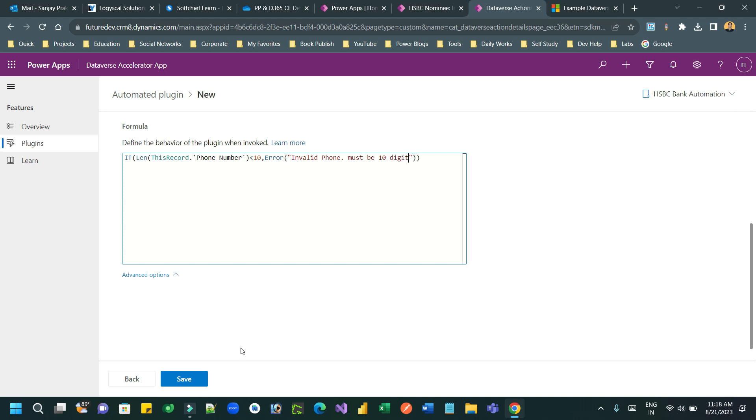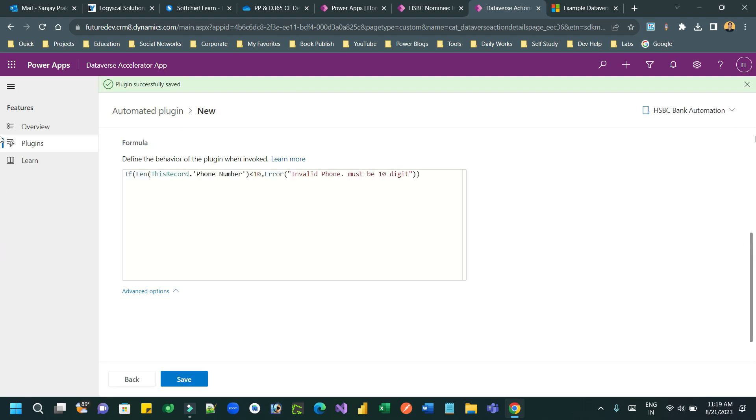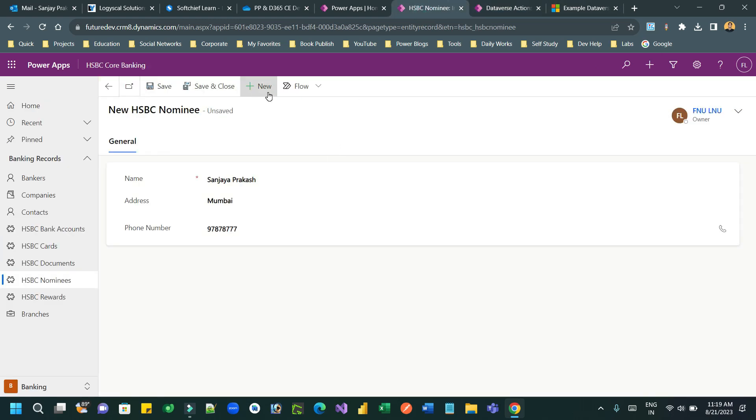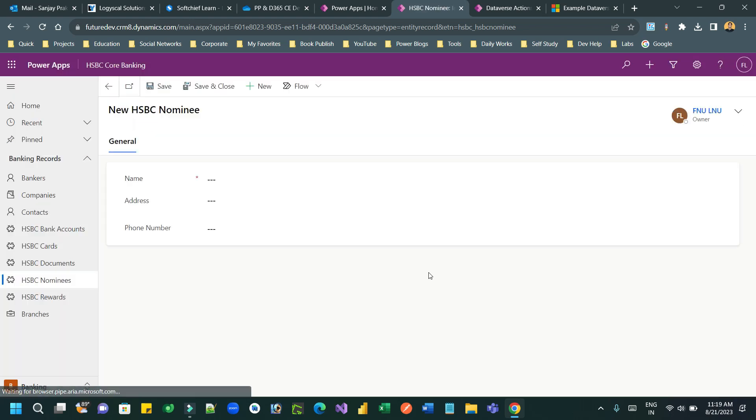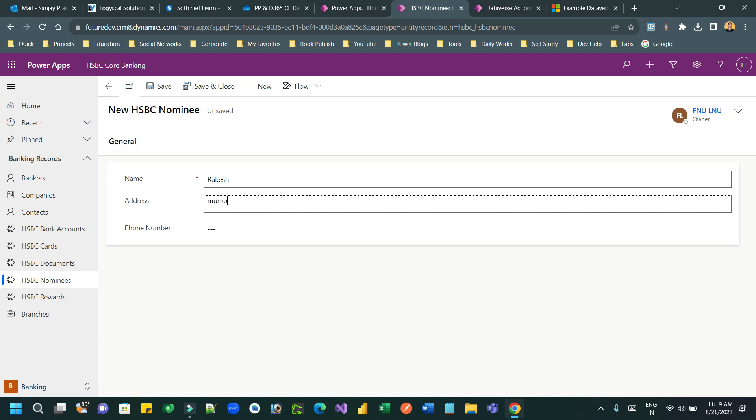The message is 'Invalid phone must be 10 digits'. Now click on Save. This simple code will validate a form field. Once saved, you can create a new record which will initiate the automated plugin. I'm creating a nominee record.